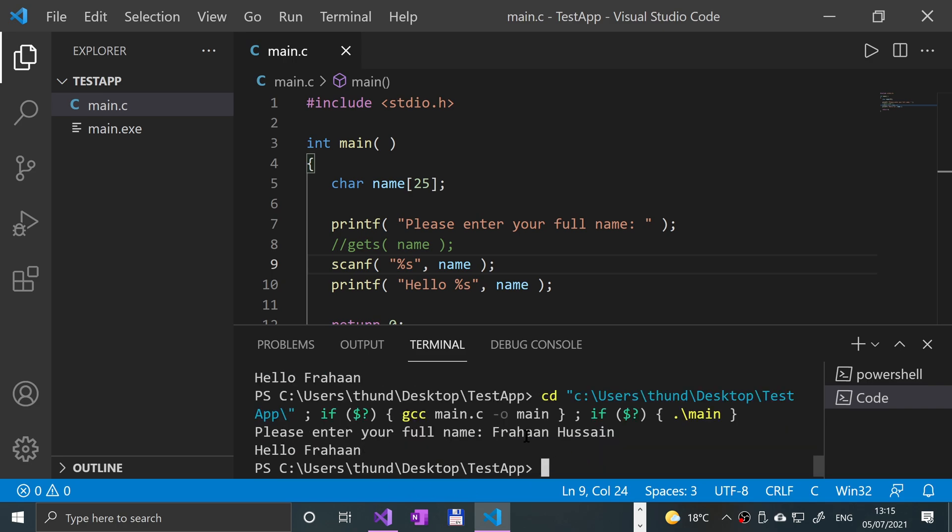Only prints out the first name, because scanf stops reading data as soon as it hits a whitespace—so a space, a newline, or end of file. So it hit whitespace, whereas GETS does not consider whitespace as a terminating condition. It only considers a newline or end of file.